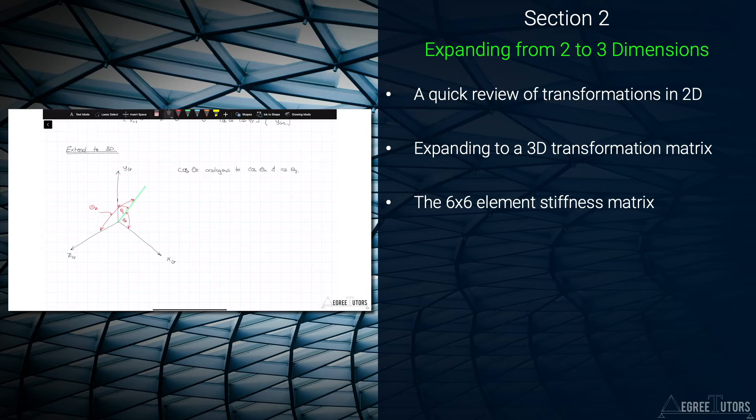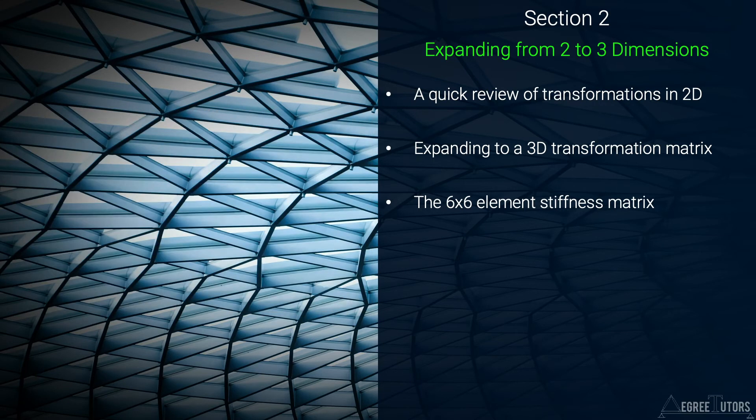You'll be pleased to hear that this expansion is a lot more straightforward than you might imagine. After explaining the underlying theory in section 2,